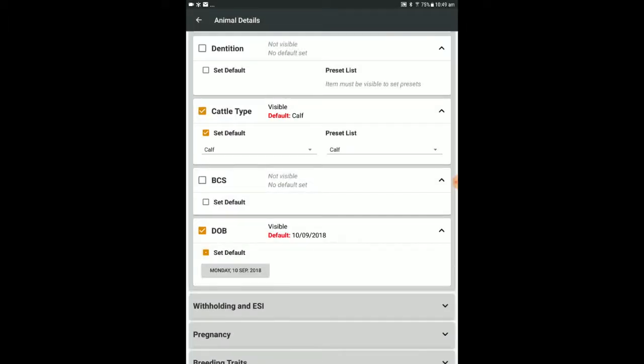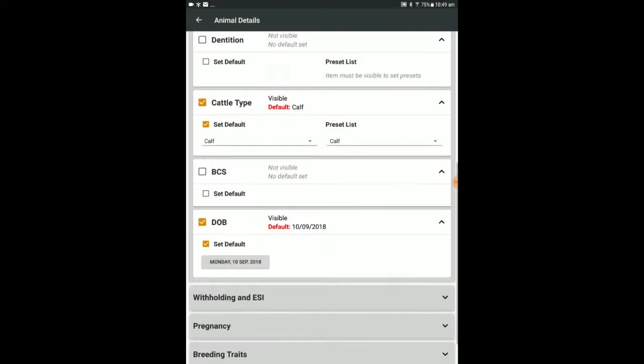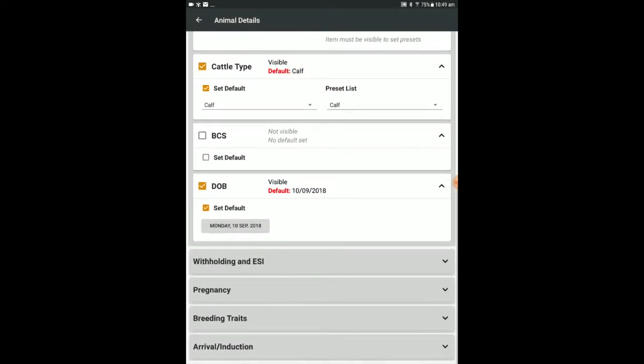For date of birth, you may opt to set a default date of birth which can be altered in the scan session as necessary.